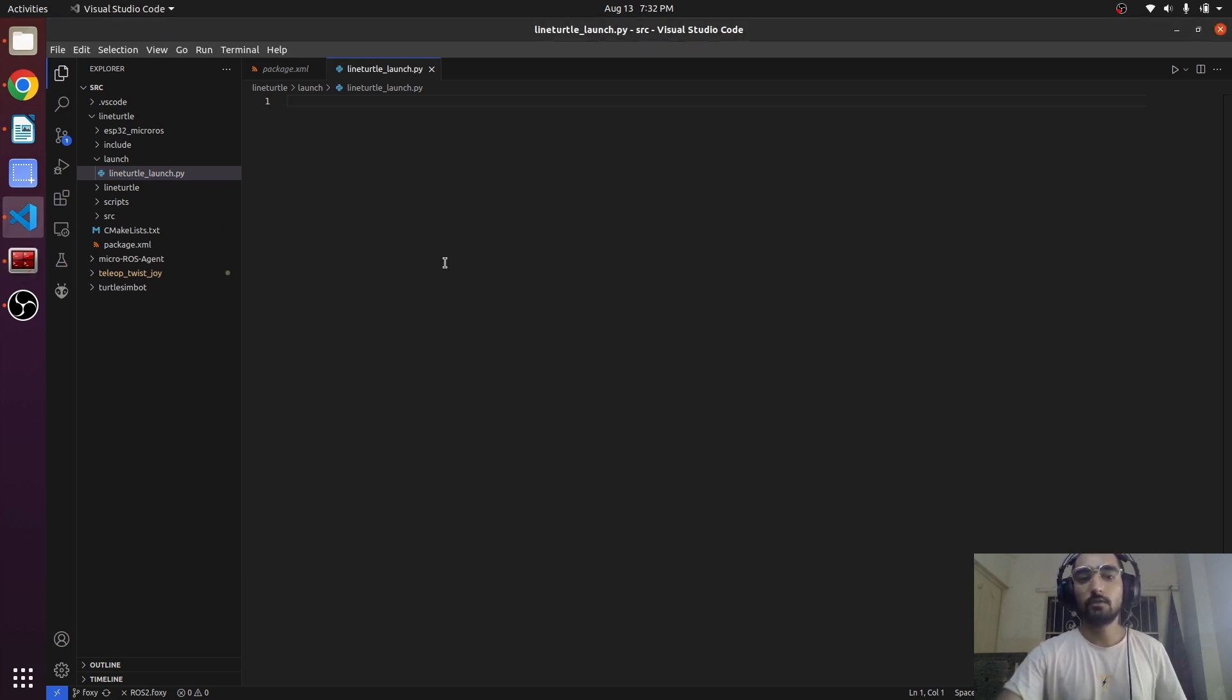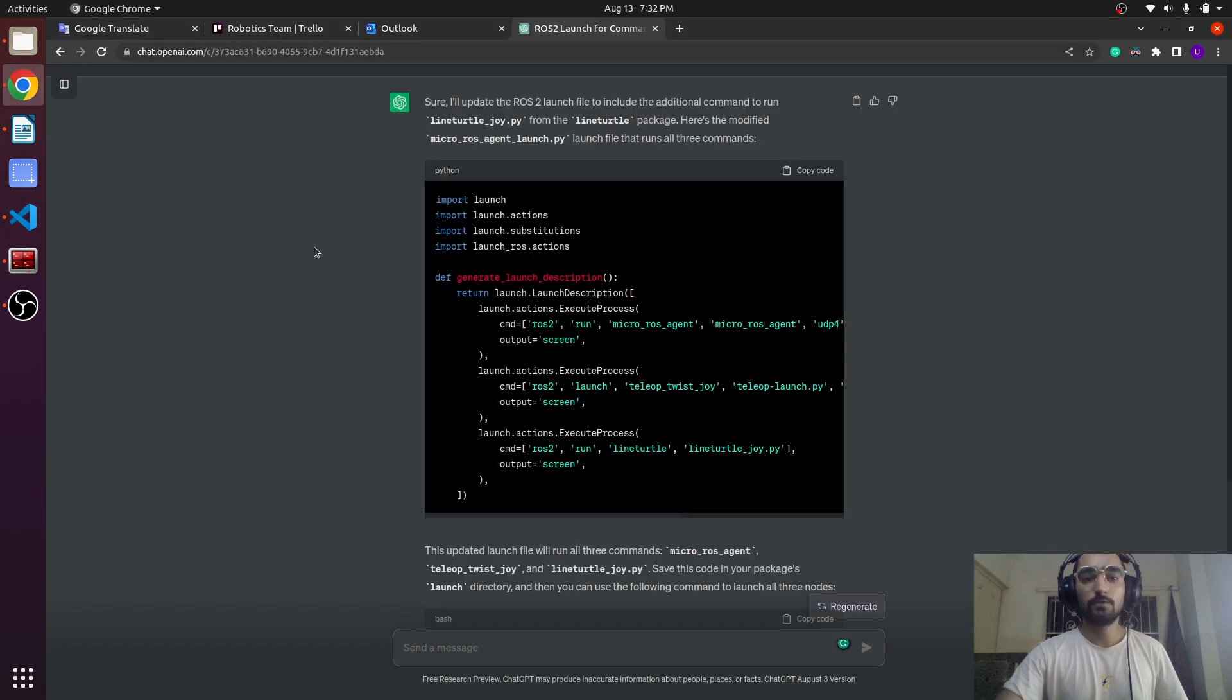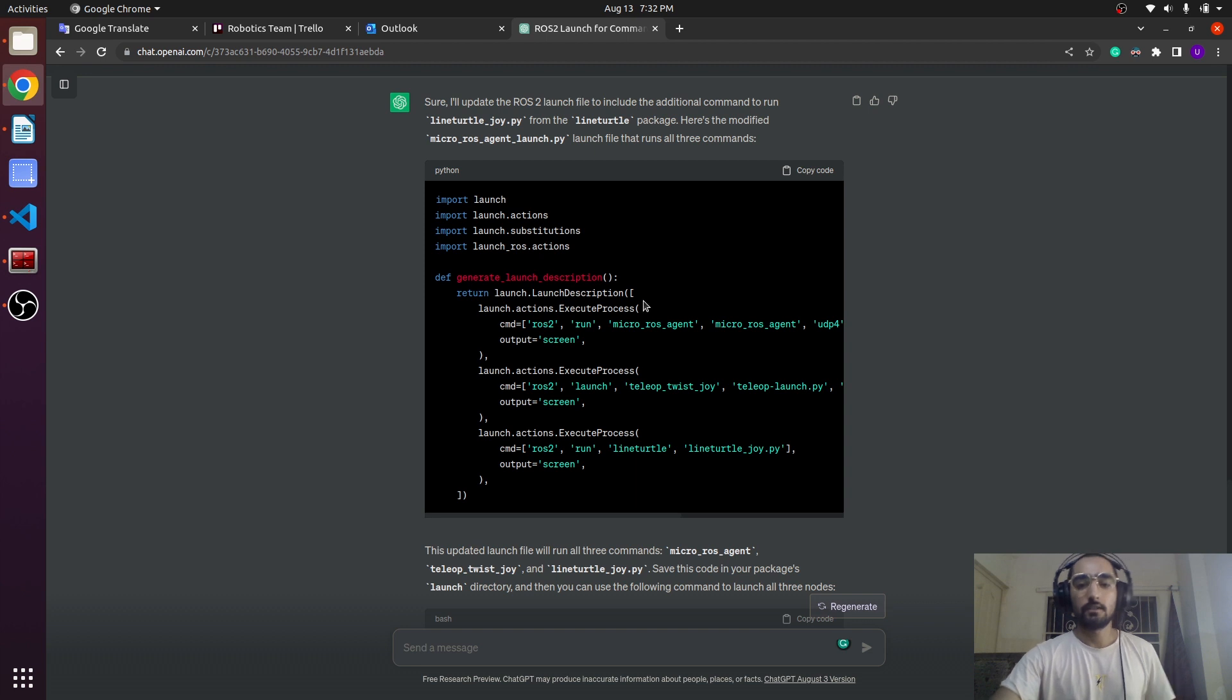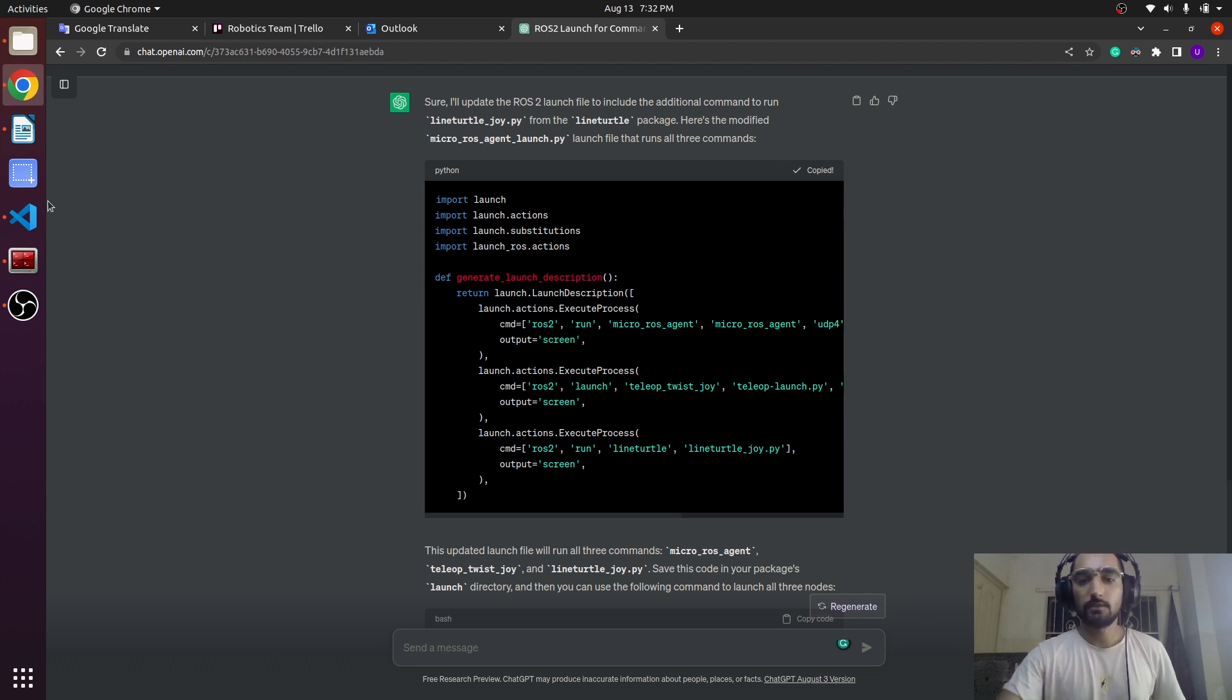Now we are going to write the description of the launch. Here I have used ChatGPT and ChatGPT has written this launch file which is very easy to understand.